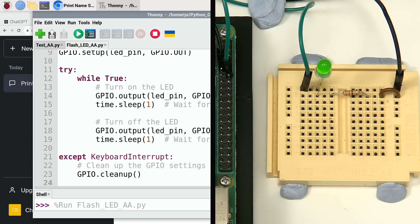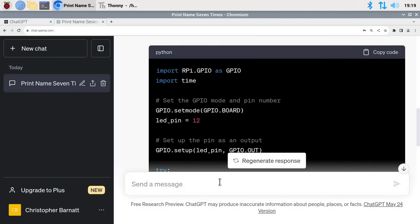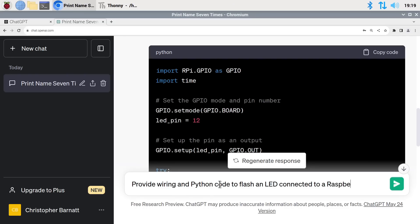You might be thinking: ChatGPT has written the code to flash the LED, but how did you know how to wire it up? Maybe you don't know how to wire things up and you need ChatGPT to tell you about both the wiring and the code. Can it do that? Of course it can. Let's go back to ChatGPT and say something like: please provide wiring and Python code to flash an LED connected to a Raspberry Pi.